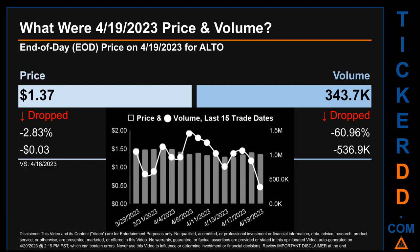The graph shows price and volume for the last 15 trade dates across a range of 29 cents. The max and minimum end-of-day price were respectively $1.56 and $1.27. Volume saw a range of 1.1 million, from a day low of 343.7 thousand to a day high of 1.4 million.